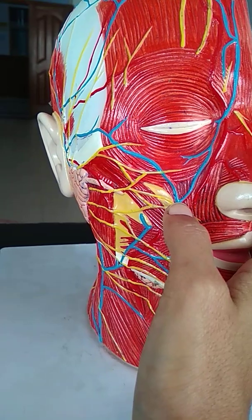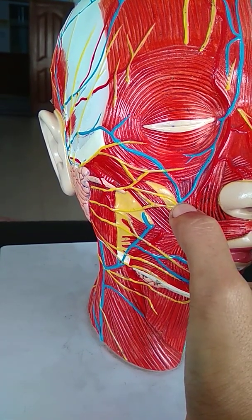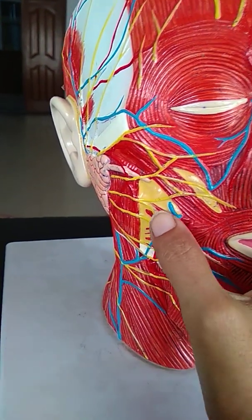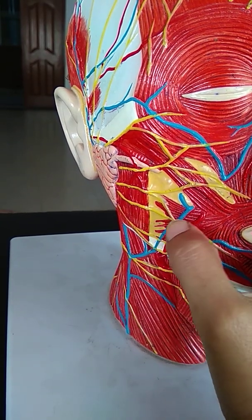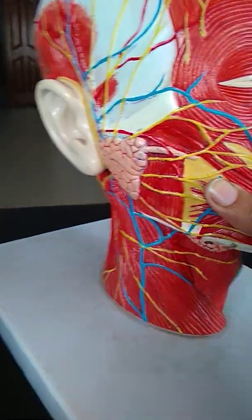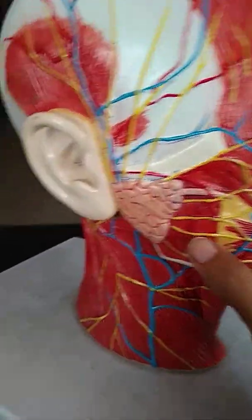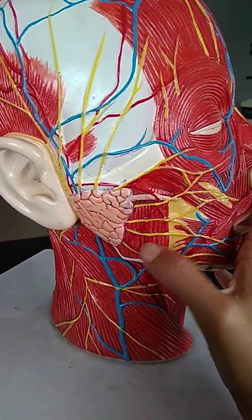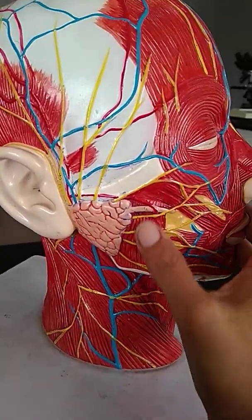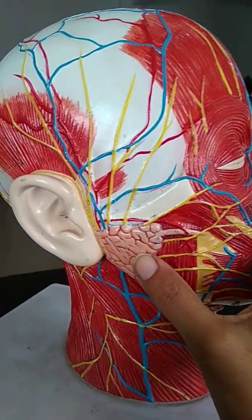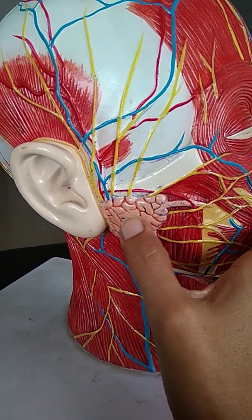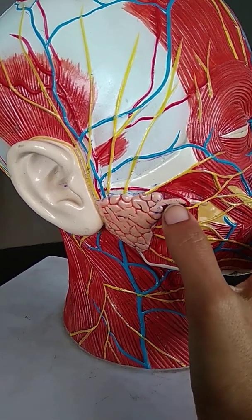Under this blue vein, this muscle is known as levator labii superioris. Here we have the risorius, and above it we have the buccinator. Moving laterally over the face, this muscle that covers the outer surface of the ramus of the mandible is known as masseter. Above it, near the auricle of the ear, lies the parotid gland along with its parotid duct.